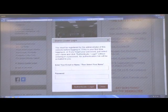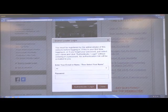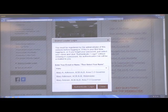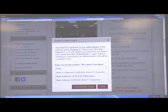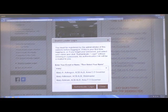Enter your name. If you start entering your name, everyone with that same name will pop up. Just select your name.